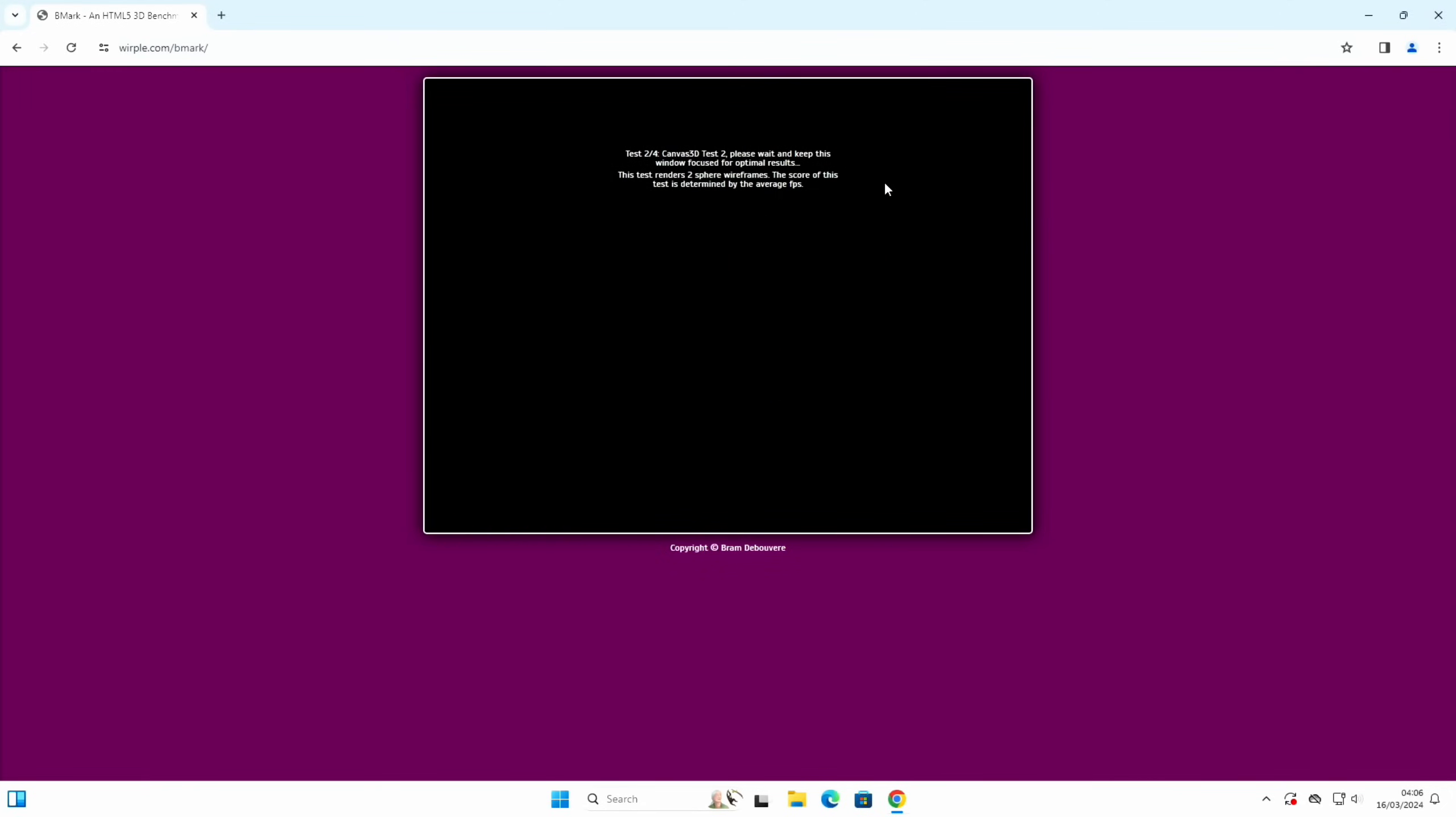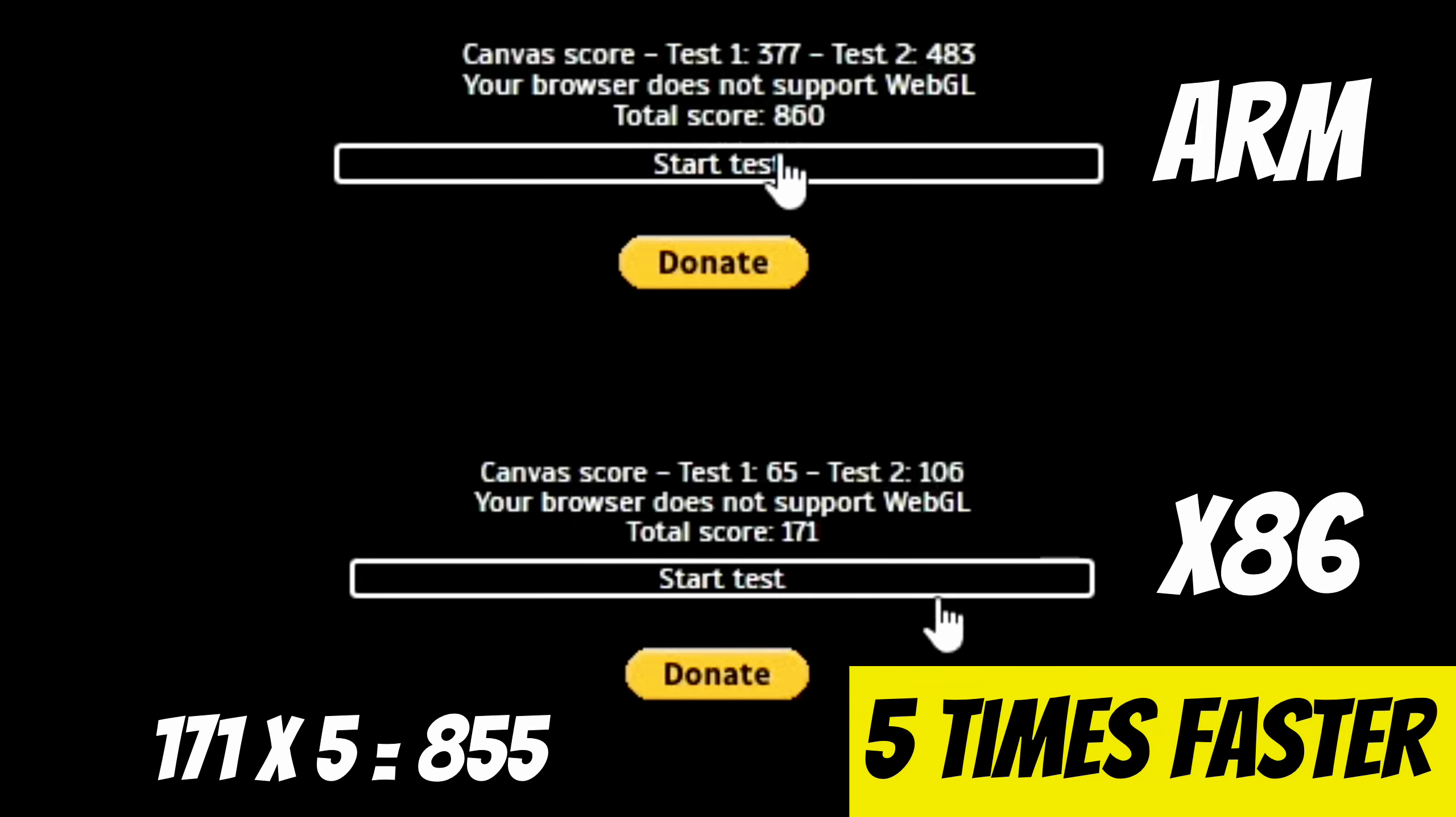Okay, so this doesn't need to go down to a certain level. Your browser does not support WebGL, so we had a total score of 860 versus 171 before. So that's more than three times faster.